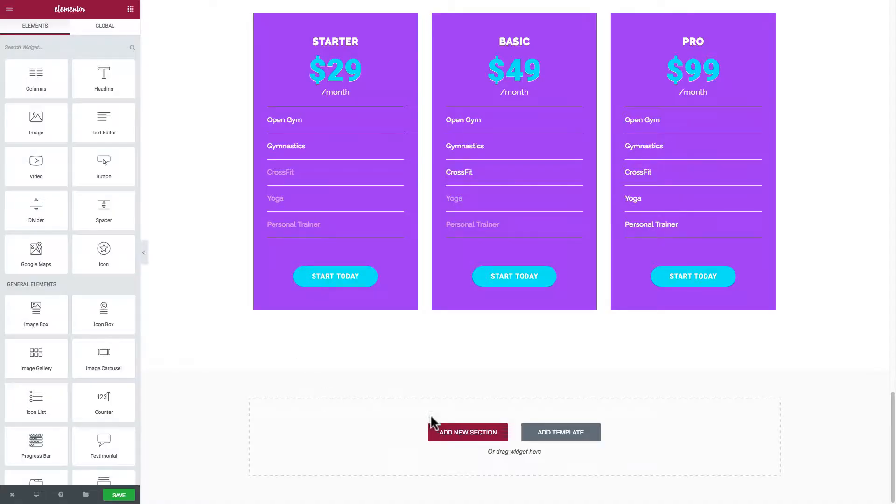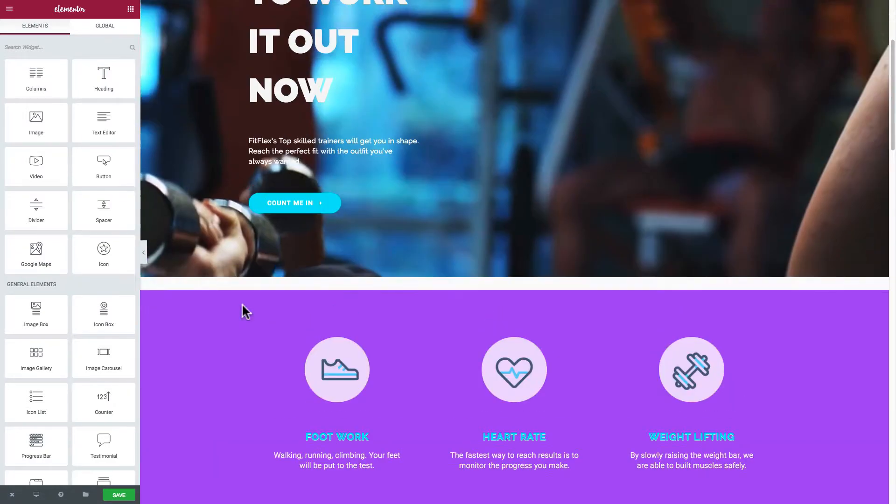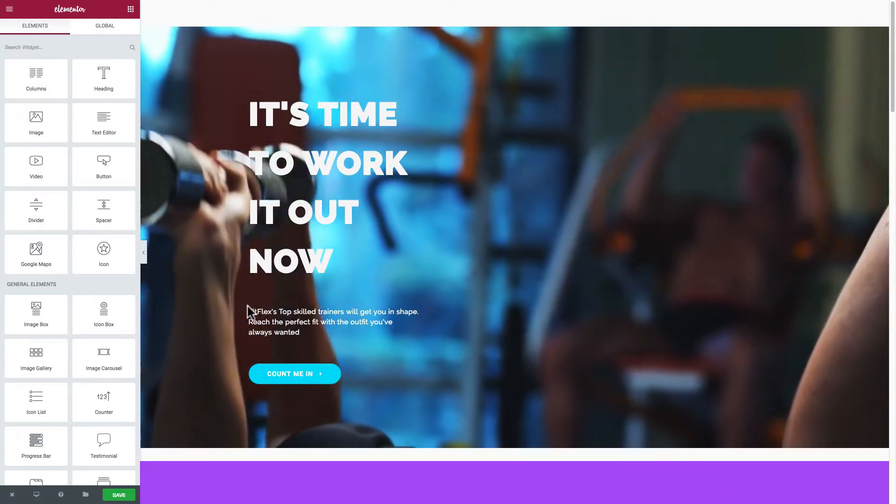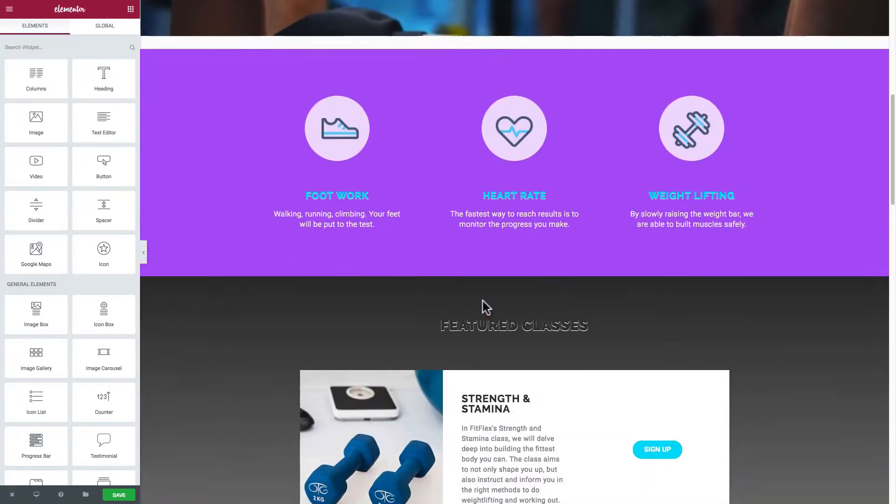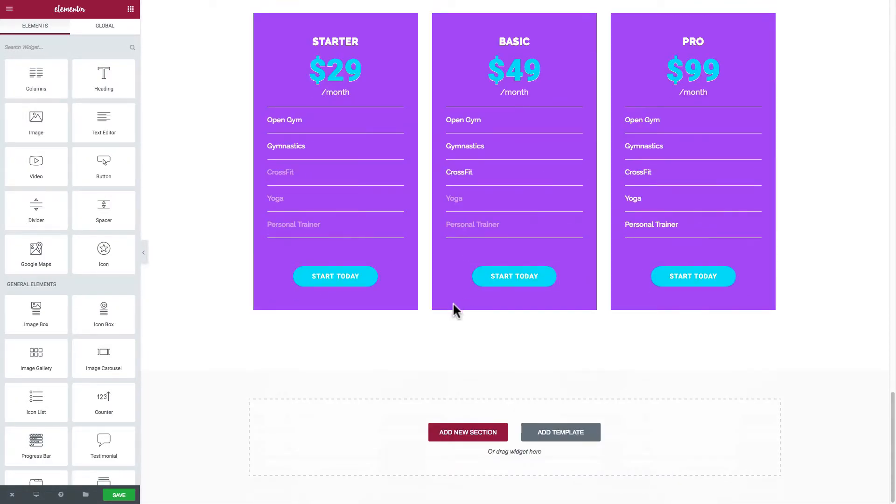So here at the bottom of the page you have this option to add a new section. I'll just show you how to get here. Here at the top we have our video. Go all the way to the bottom and you can click on add new section.